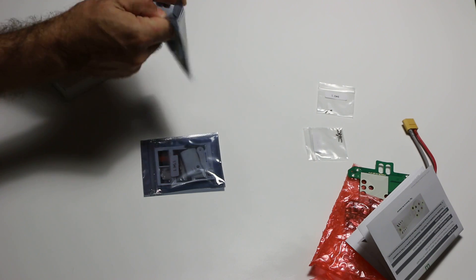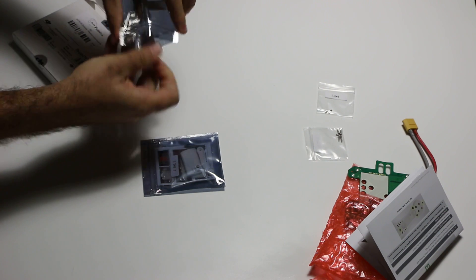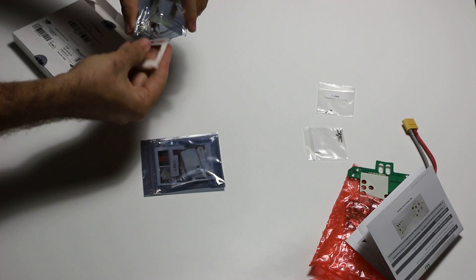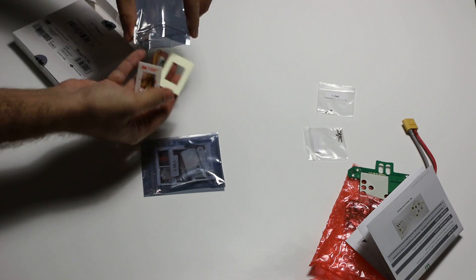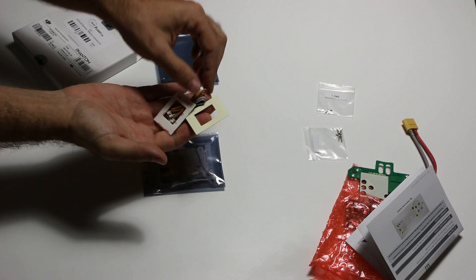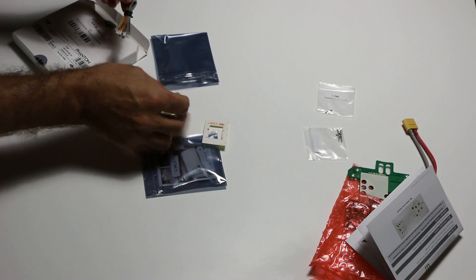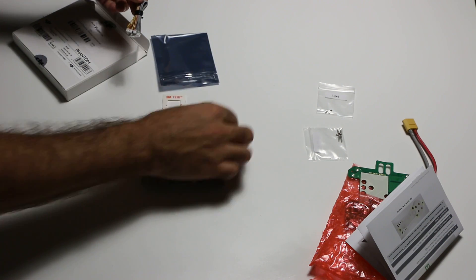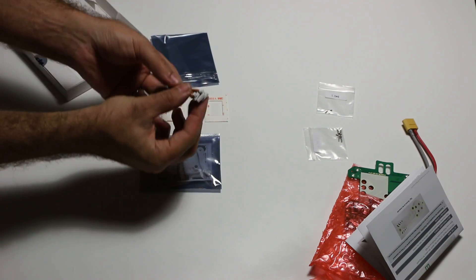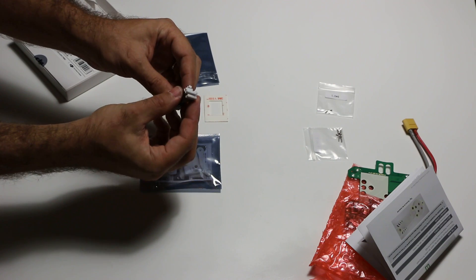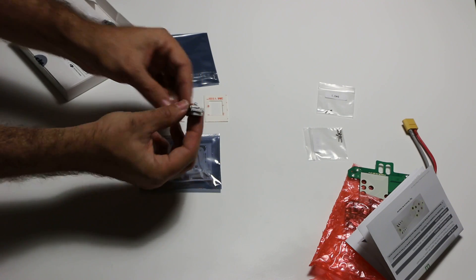And then here is some 3M sticky VHB and some ribbon connectors.